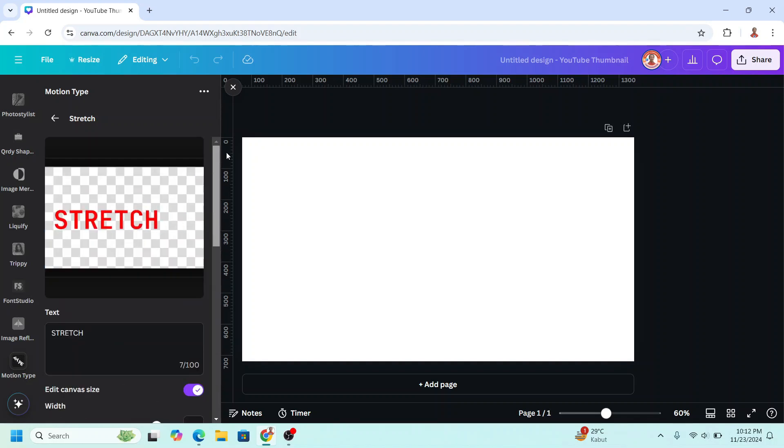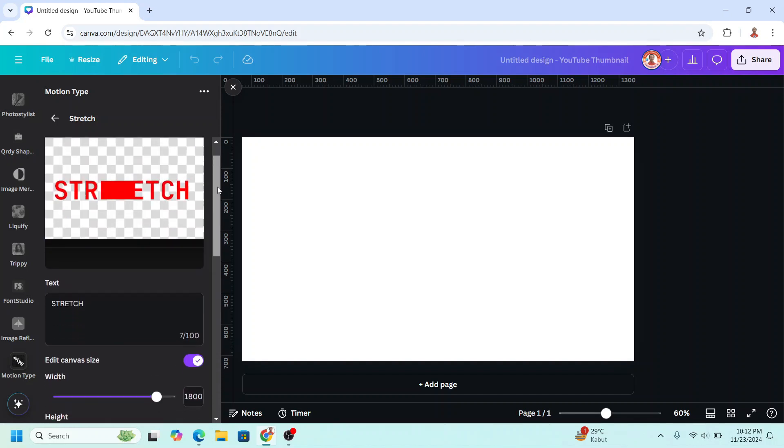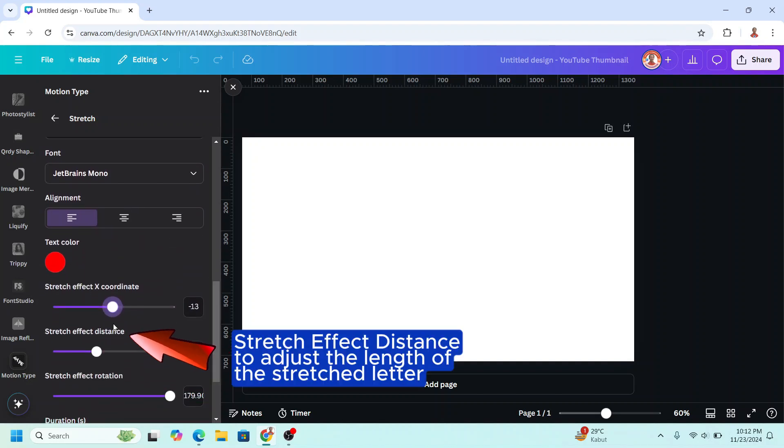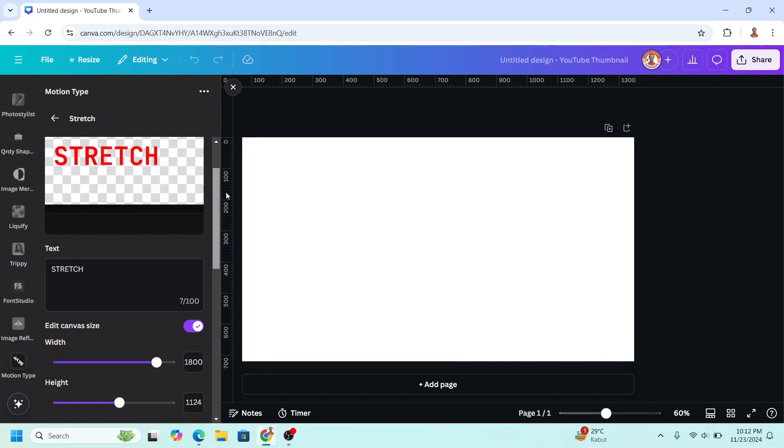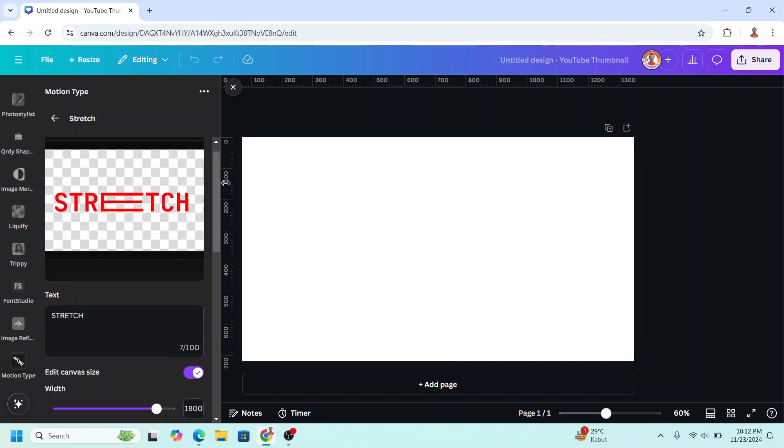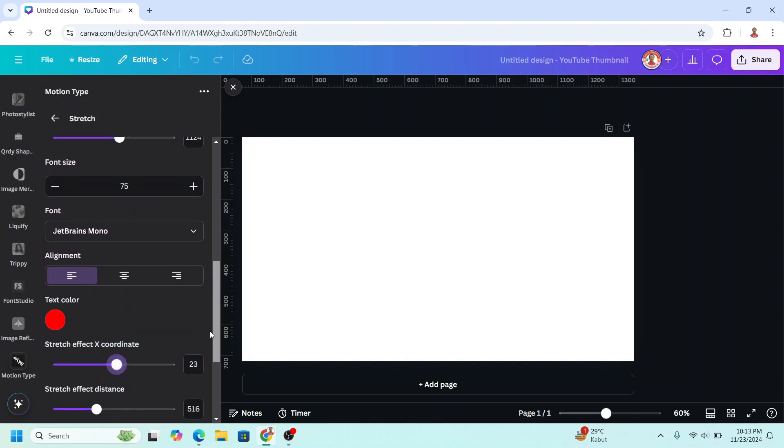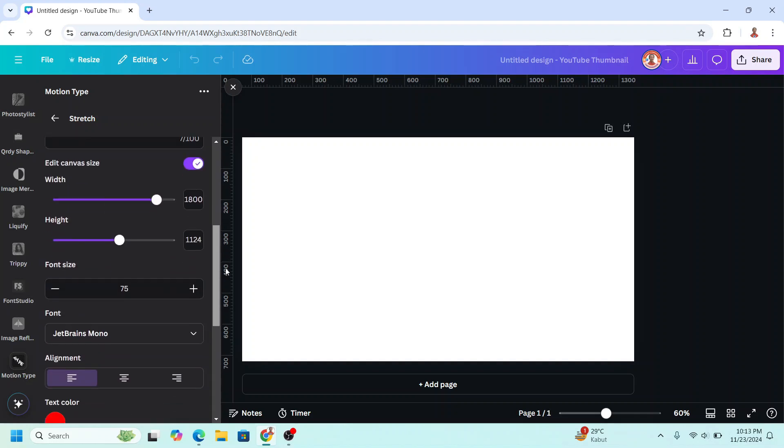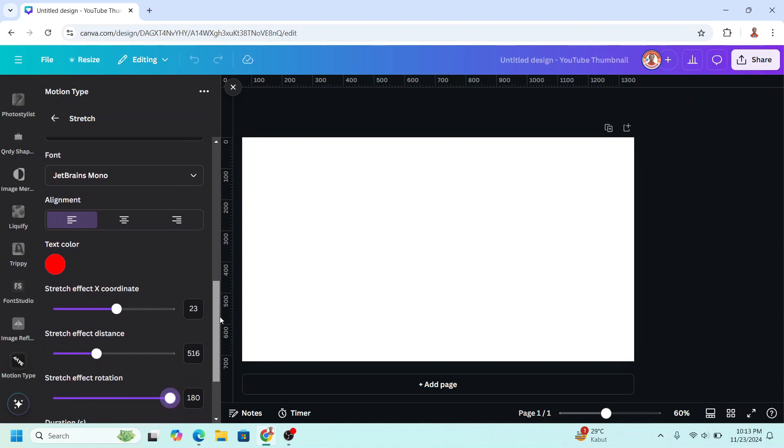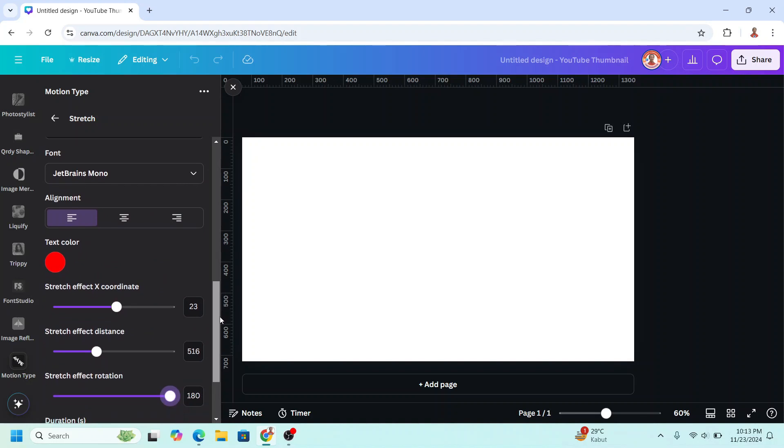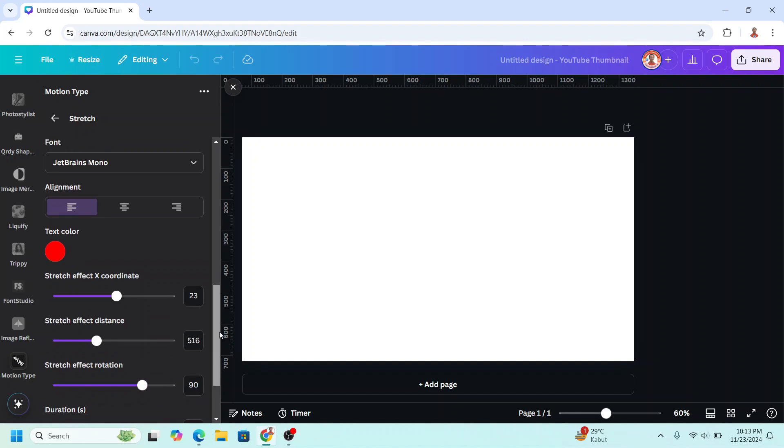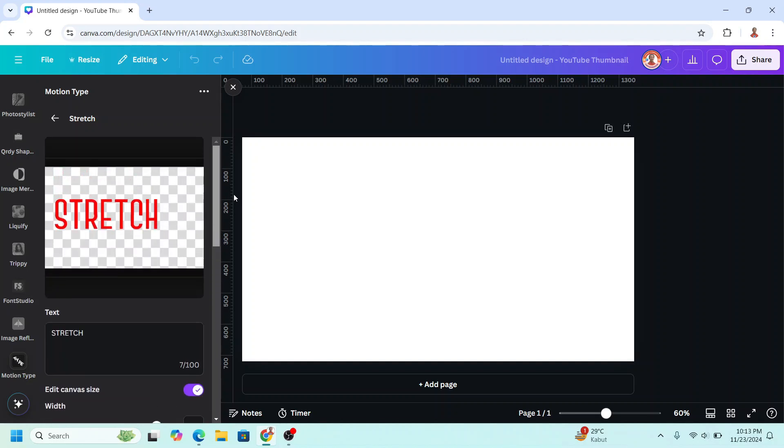But I don't want it to be like this, so I will move it to the right a little, like this. Okay, now this is what I want. I will make it 180. If you want to be stretched to the top, change it to 90, and let's see the result. Okay, like this.